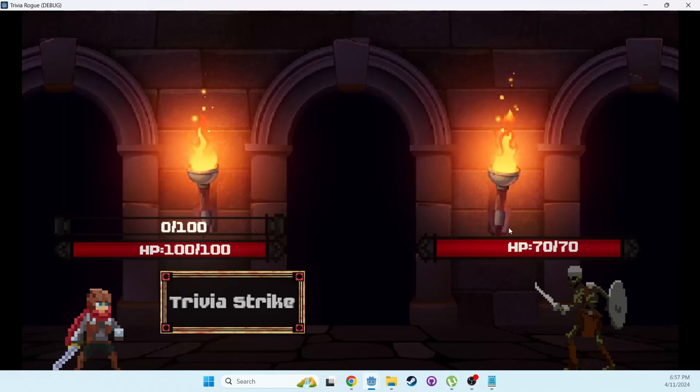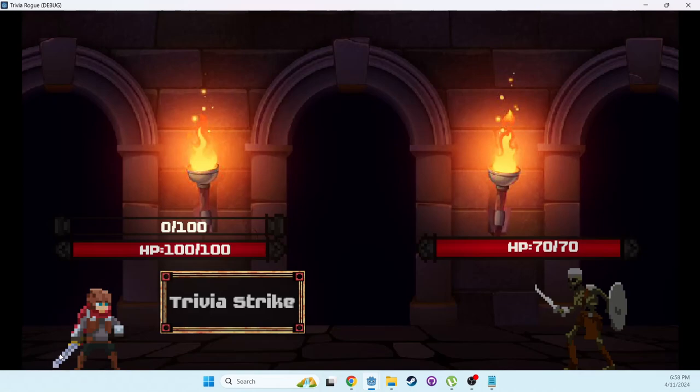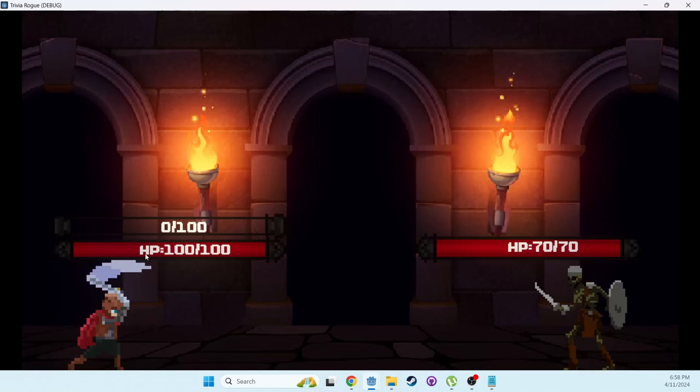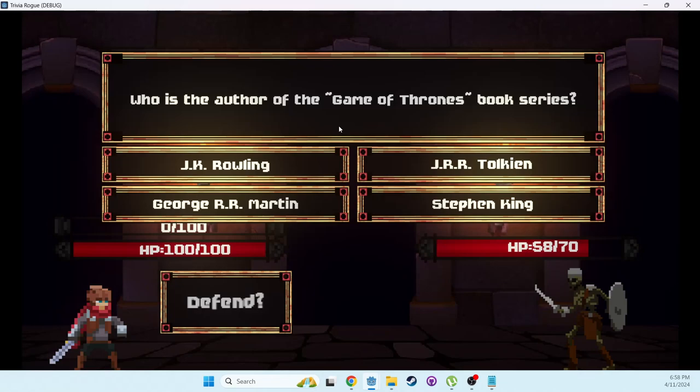I'll just show you a fight. These are all open source free assets from itch.io. You hit Trivia Strike. The question comes up. Who directed this movie? You hit the right answer, and then the character will do some damage to the monster.